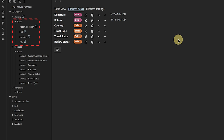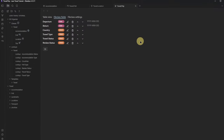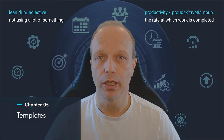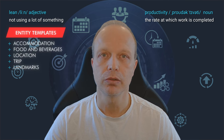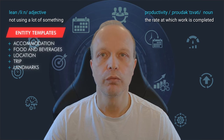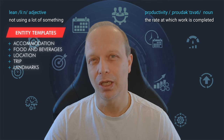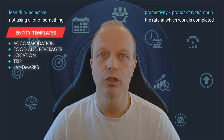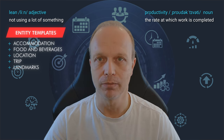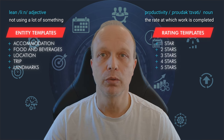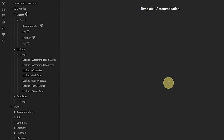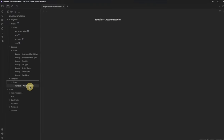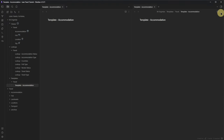Once we have done this, we are ready to work on our templates. Basically, we need one template per entity — four templates for Accommodation, Food and Beverages, Location, and Trip — but we will add one more for Landmarks, which are also locations but more important than others. We create a new node under 90organize/templates/travel and call it 'template accommodation.' We open the same node side by side so we can see the source code and the reading view at the same time.